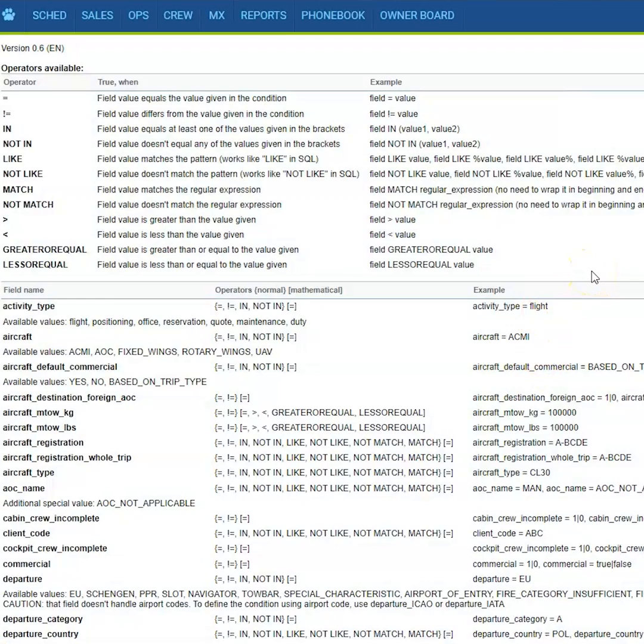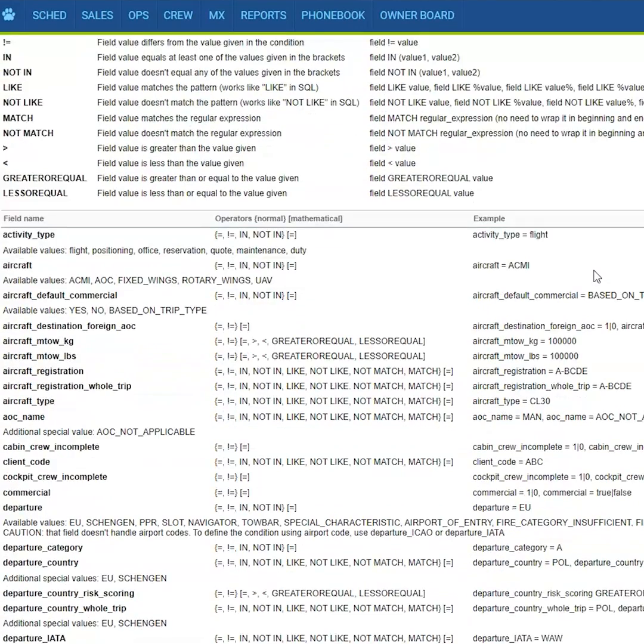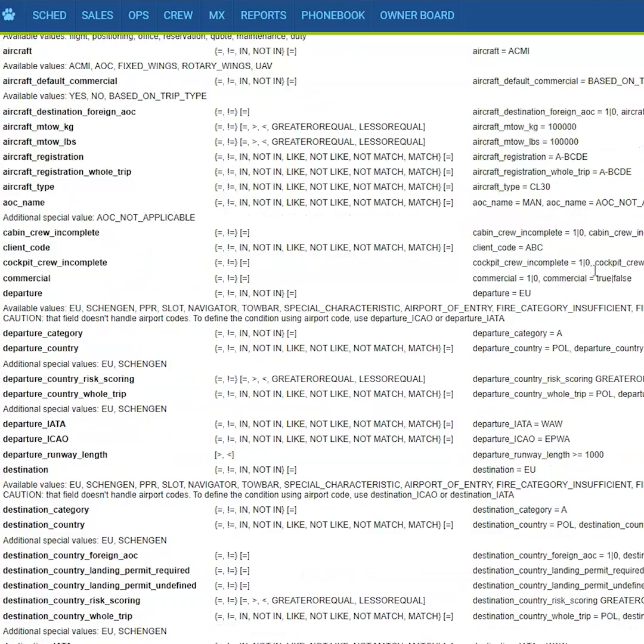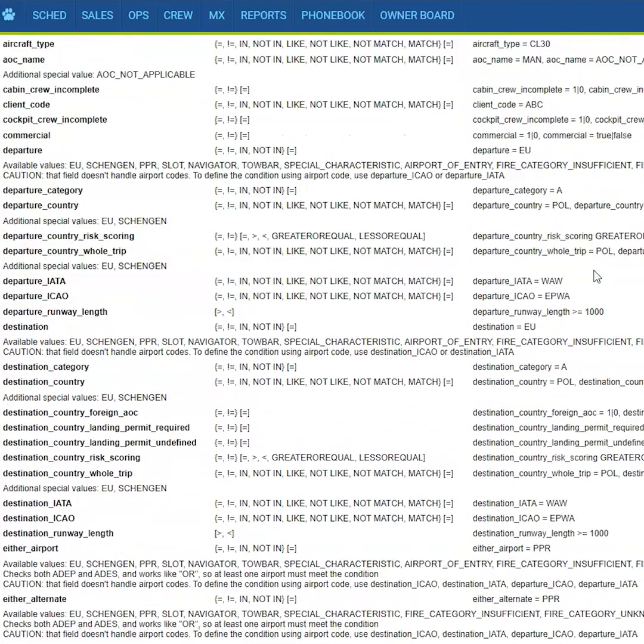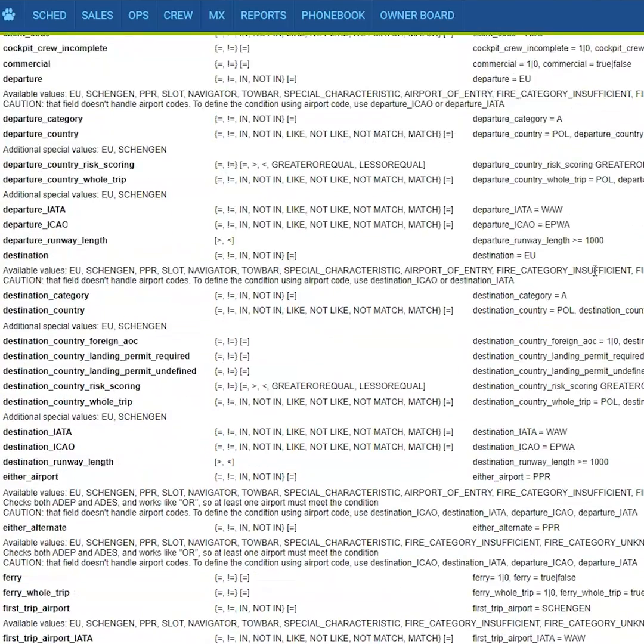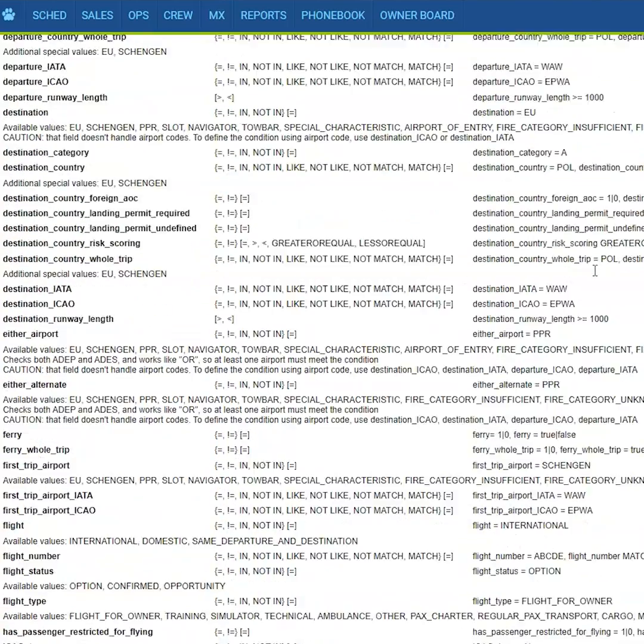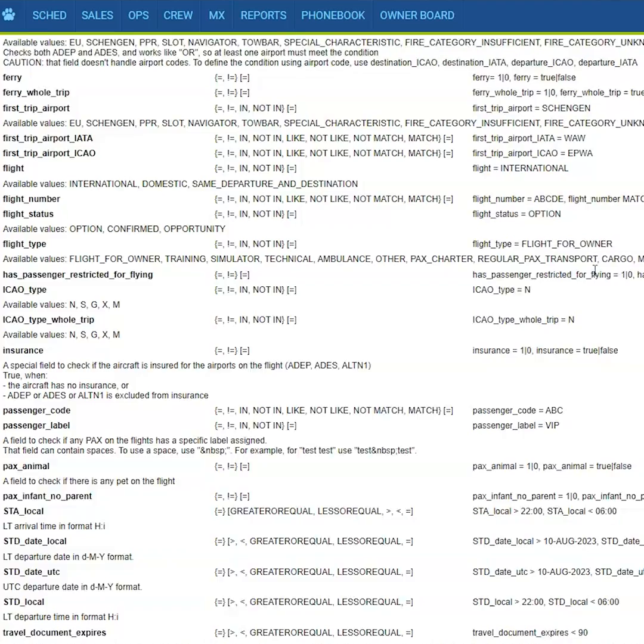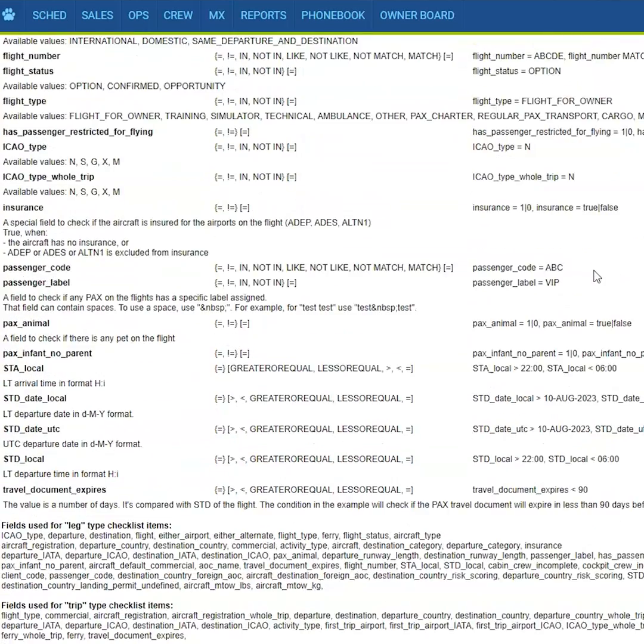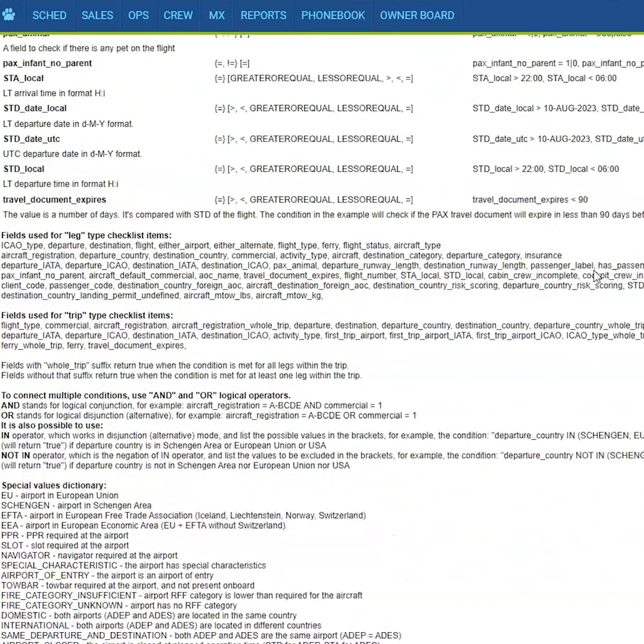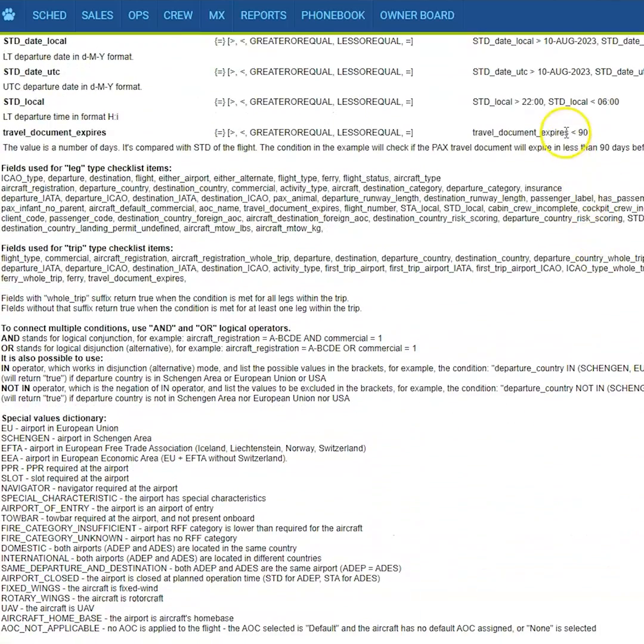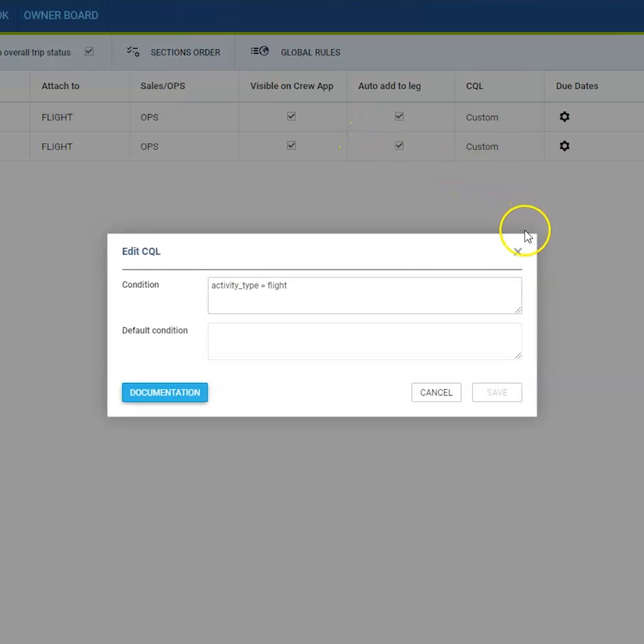Here you will be able to see all the conditions that can be set. For example, you can define the aircraft registration, maximum take-off weight, AOC, client code, airports like departure or arrival. You can select the whole continent or define the trip type for which it should appear.